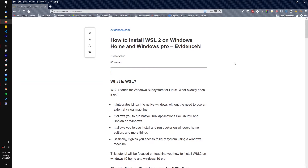I wrote a blog post on this — you can find it at evidencen.com/WSL2 and I'm going to put this link in the description too. With that being said, let's go ahead and dive in.